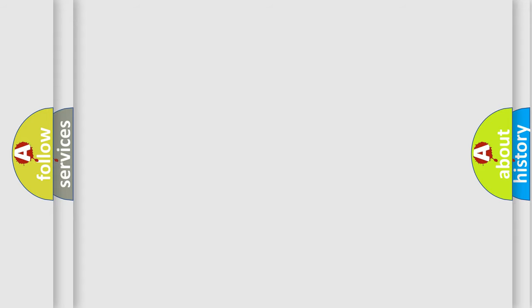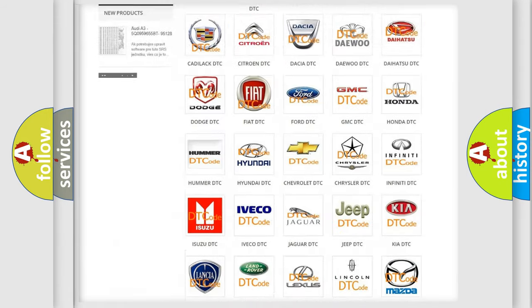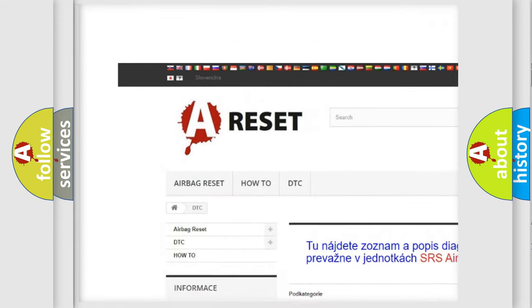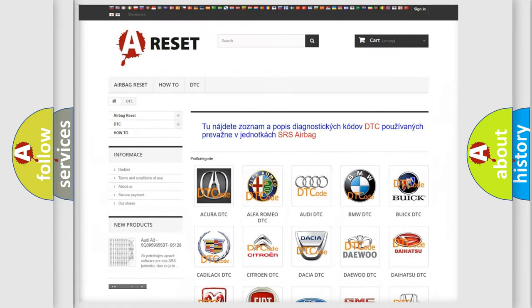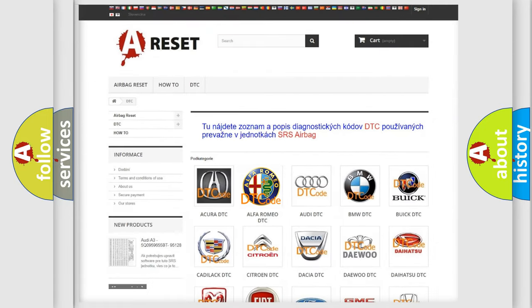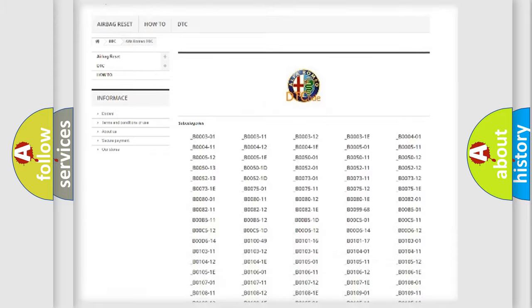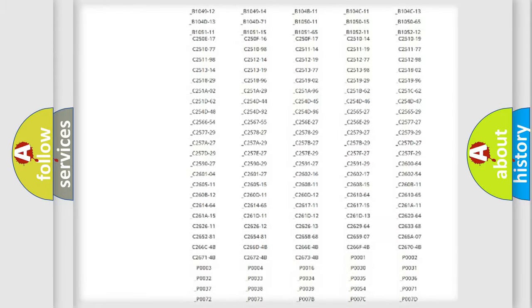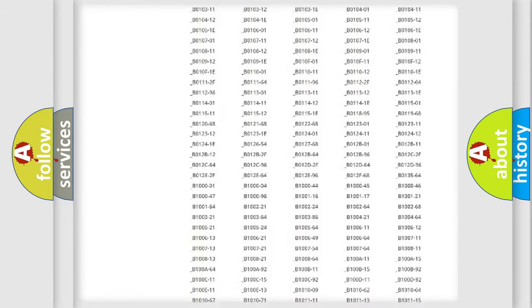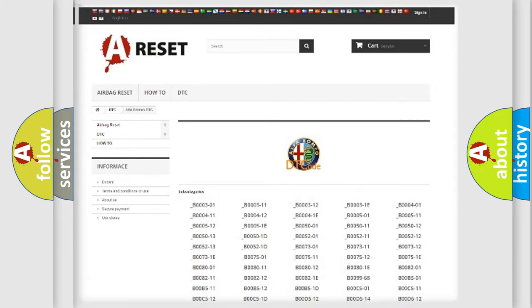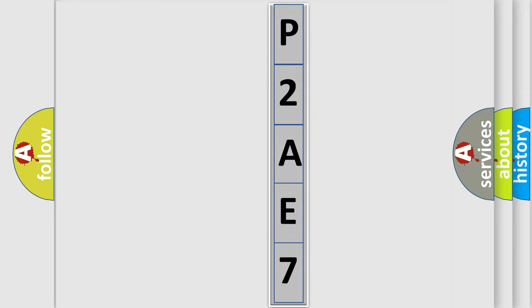Our website airbagreset.sk produces useful videos for you. You do not have to go through the OBD2 protocol anymore to know how to troubleshoot any car breakdown. You will find all the diagnostic codes that can be diagnosed in Alfa Romeo vehicles, and many other useful things. The following demonstration will help you look into the world of software for car control units.